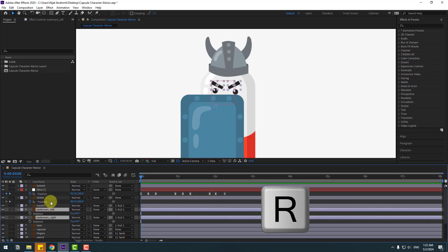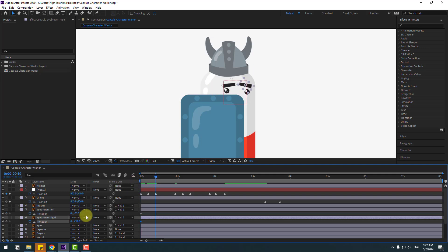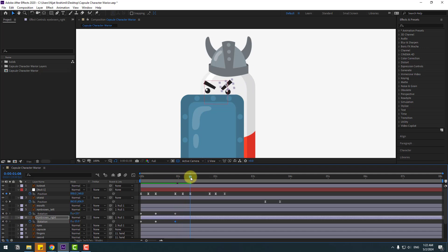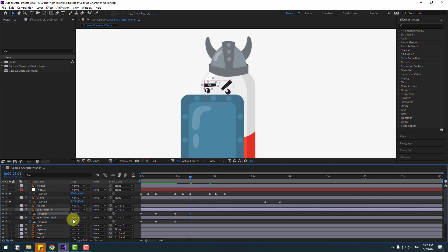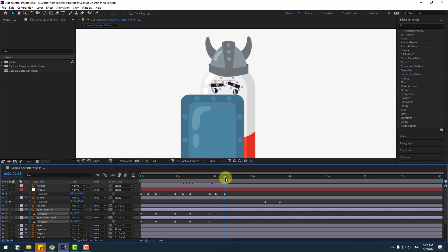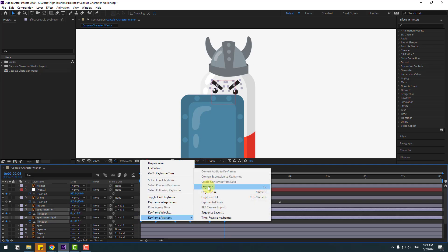Select these eyebrow layers, go to the first second, press R, open rotation, make a rotation keyframe, and change the rotations like this. Go to here and change rotations for an angry emotion. Create new keyframes here, go to the next few frames, change rotation. Create new keyframes, go to the last seconds, and change rotations again for angry. Select keyframes, make easies.